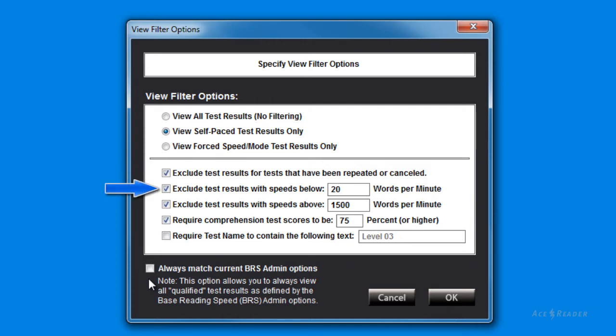You can filter out test results that are super slow. For example, you started taking a test, and you were interrupted, and maybe even walked out of the room.